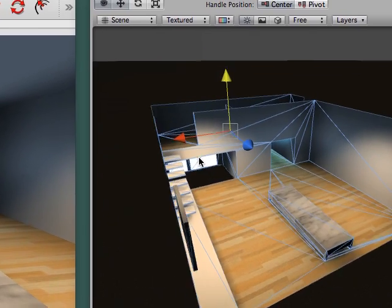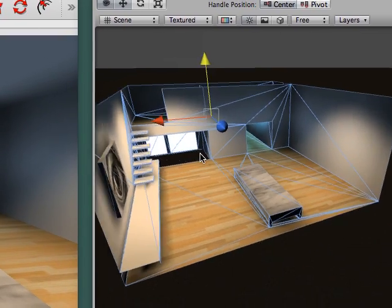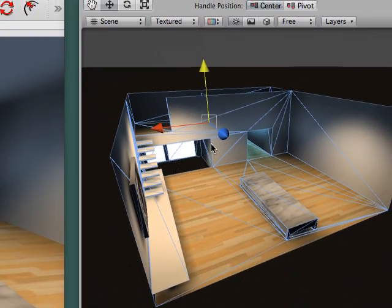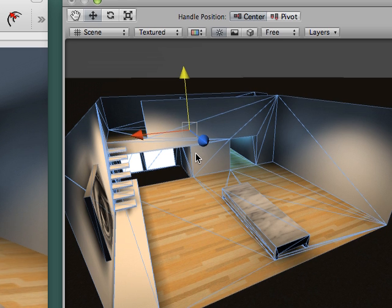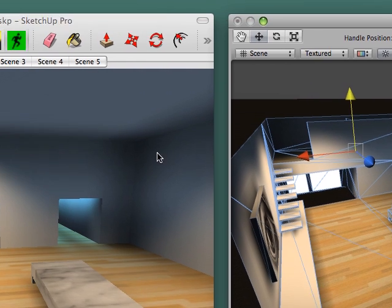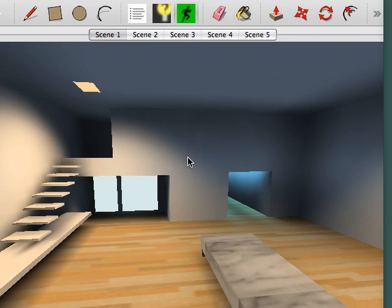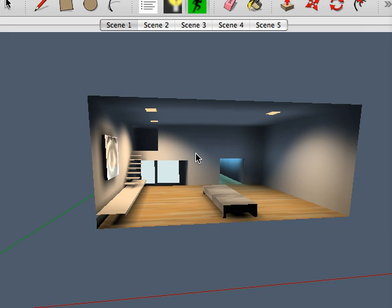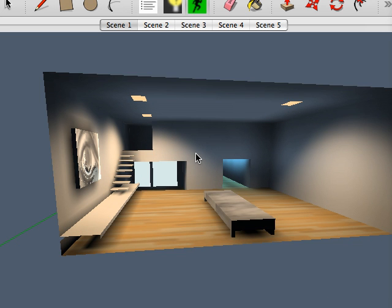And there's exactly the same model, all lit and imported into Unity. And here it is still in SketchUp.